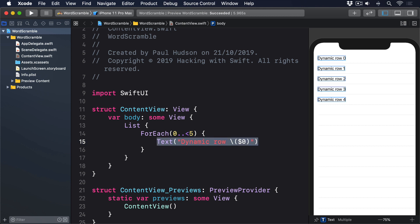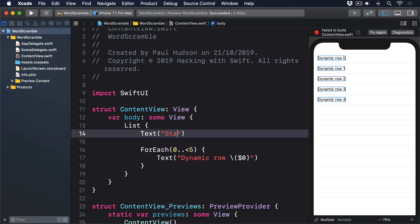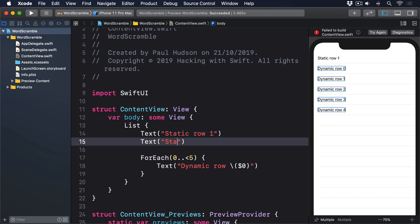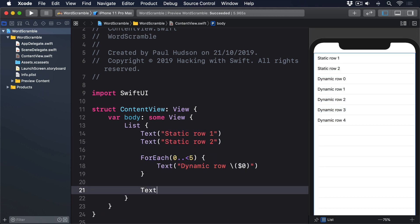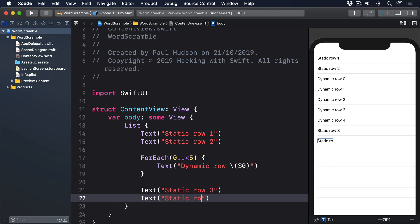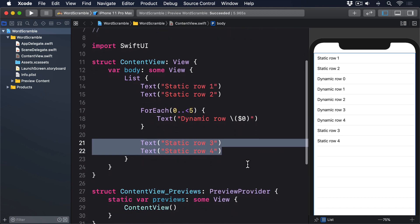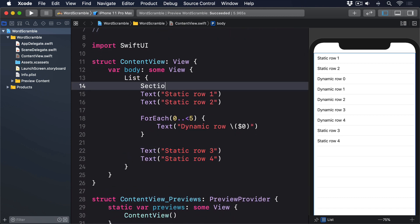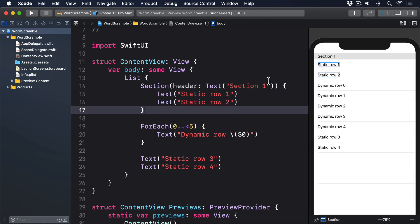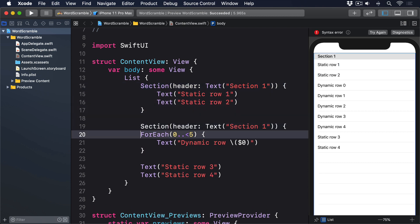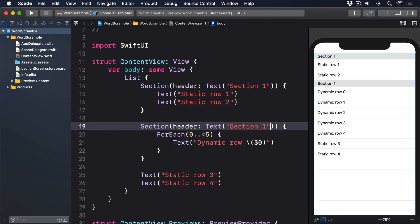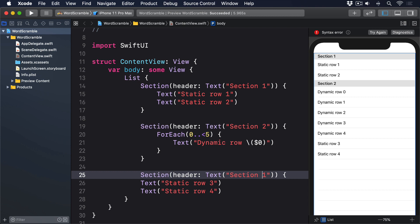Where things get more interesting is the way you can mix static and dynamic rows — Text("Static Row 1"), Text("Static Row 2"), Text("Static Row 3"), Text("Static Row 4"). And of course we can combine that with sections to make our list easier to read: Section with Header Text "Section 1", then Section 2, and Section 3.